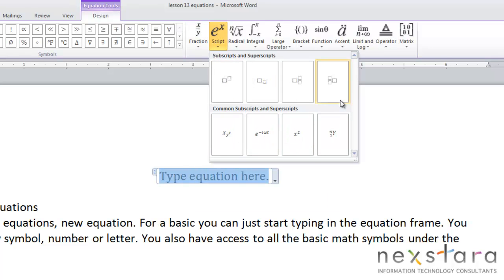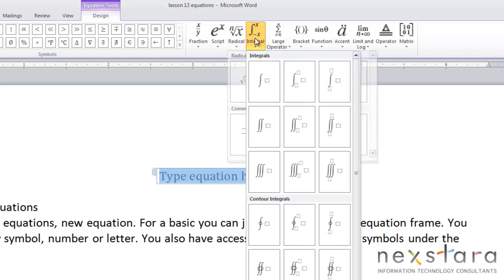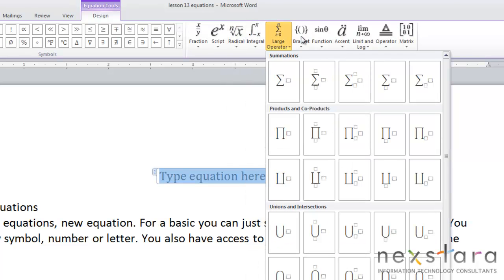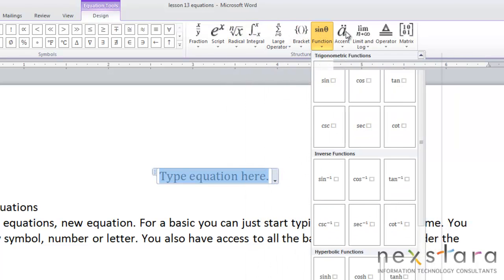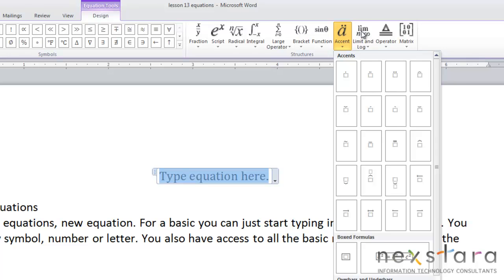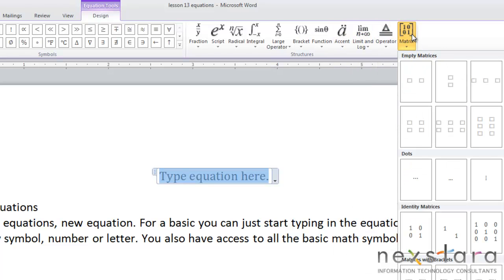And the same goes for all these different areas. So you have a script, again up here are just placeholders, and here are some actual formulas. Same for radicals, integrals, large operator, bracket, function, accent, limit and log, operator, and matrix.